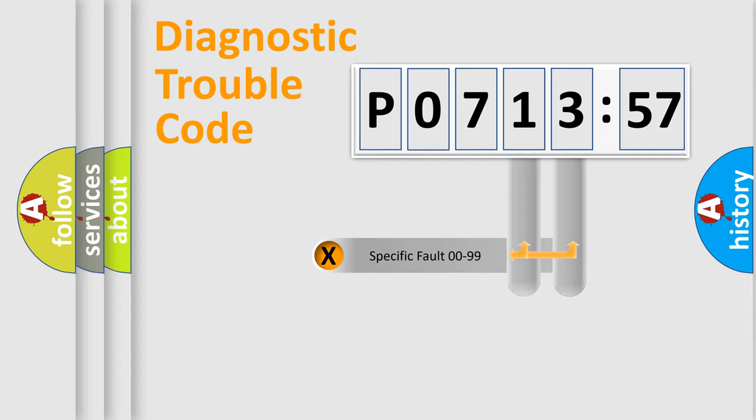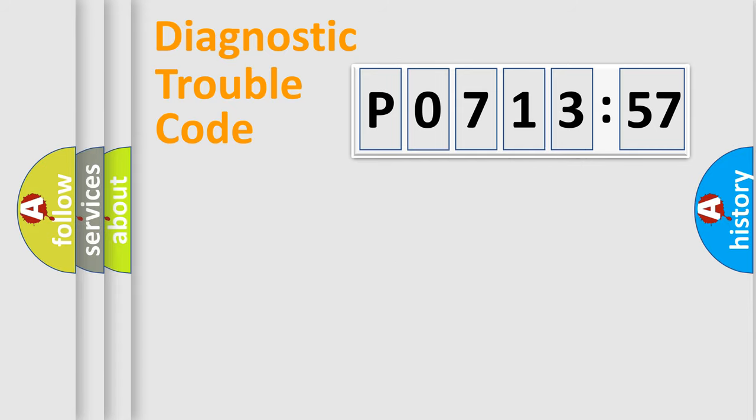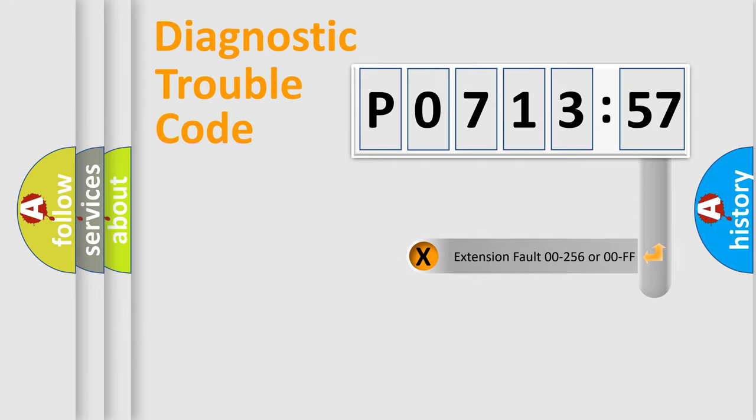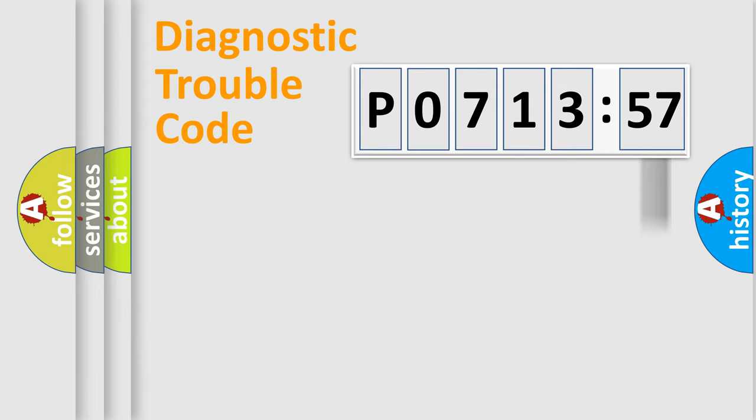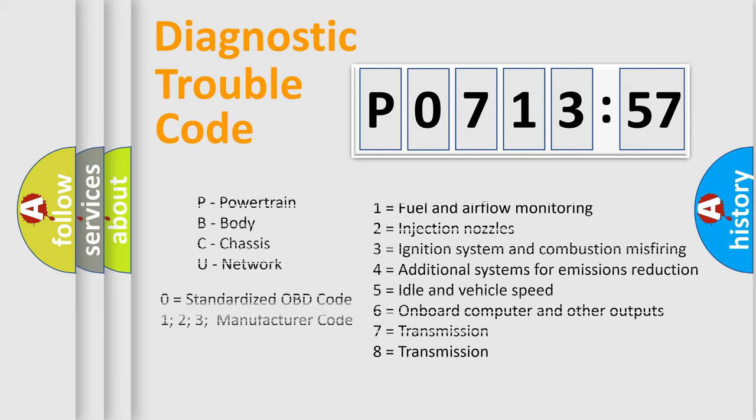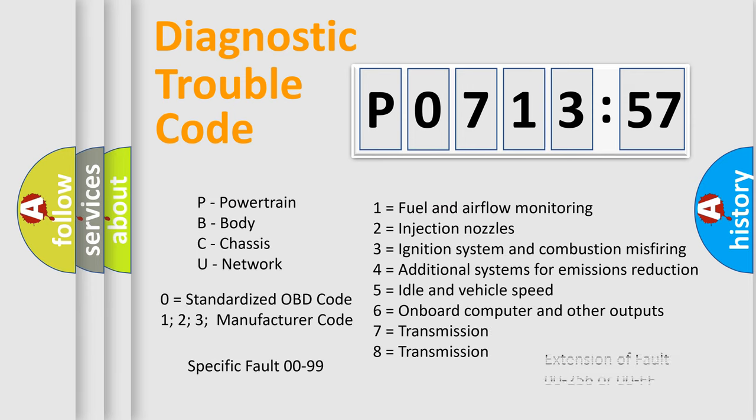Only the last two characters define the specific fault of the group. The add-on to the error code serves to specify the status in more detail. For example, a short to the ground. Let's not forget that such a division is valid only if the second character code is expressed by the number zero.